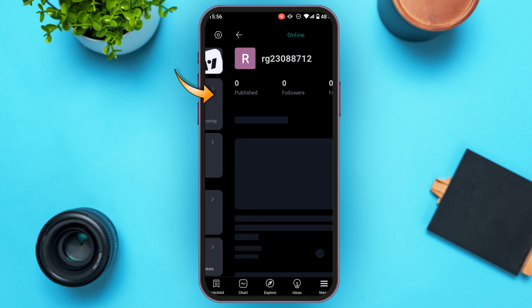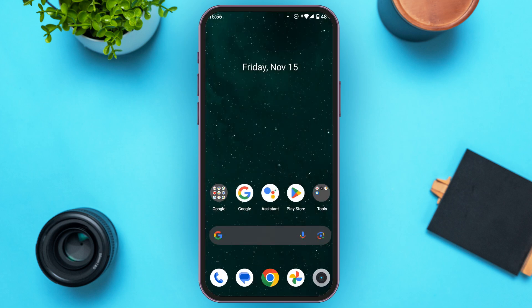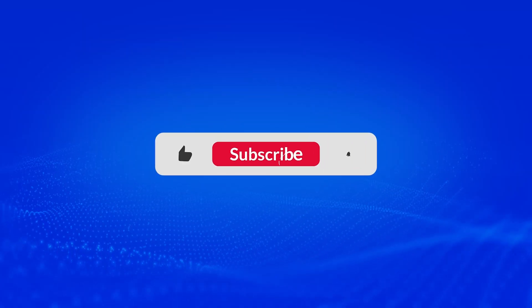You can also tap on it, and you'll be led to your profile where you'll also be able to see your TradingView account ID. So that is how you find your TradingView account ID. I hope you found this video helpful. Thank you for watching — make sure to like, share, and subscribe to our channel.